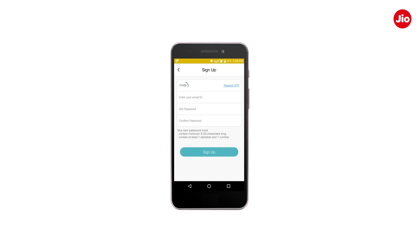Enter the OTP and the email ID which you would like to make as your Jio ID, and set the password.